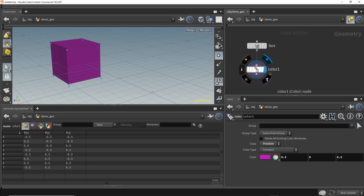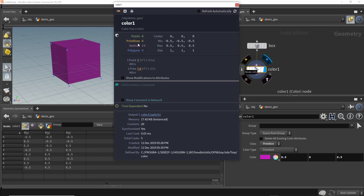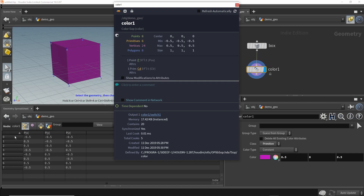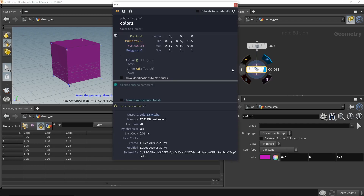One other thing: if you click on a node and press 'i', it gives you a quick summary — a count of all the different types of geometry. It tells you how many rows are in the point tab, primitive tab, and vertex tab. For this cube we know there are eight points, six primitives, and 24 vertices.